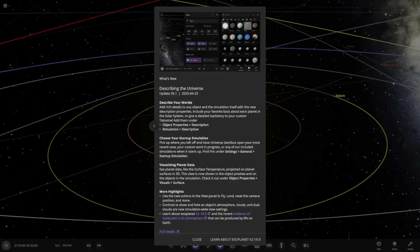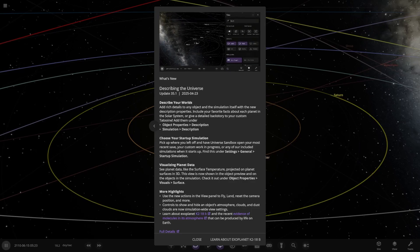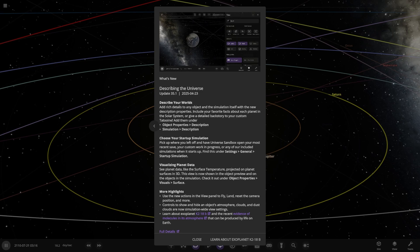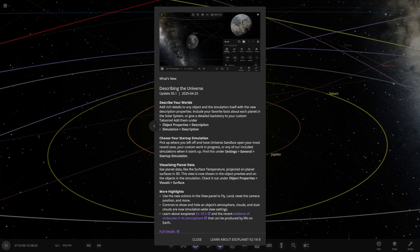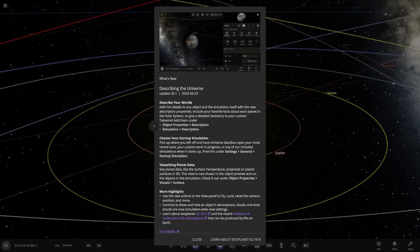Hello everyone and welcome back to another Universe Sandbox video. Today we're going to be checking out the new update 35.1 release, describing the universe. Without further ado, let's get straight into this.